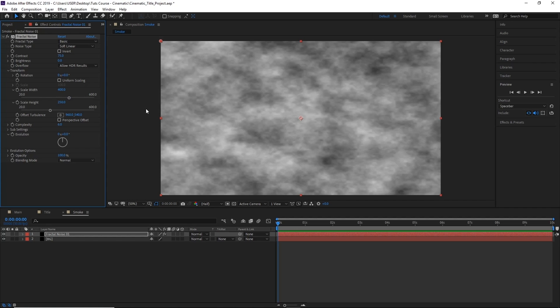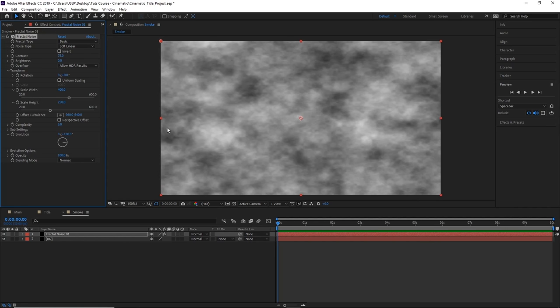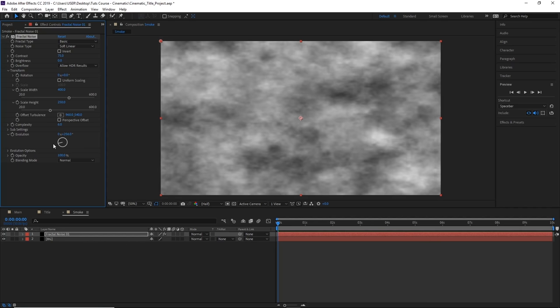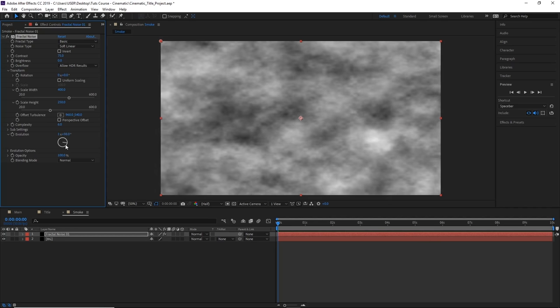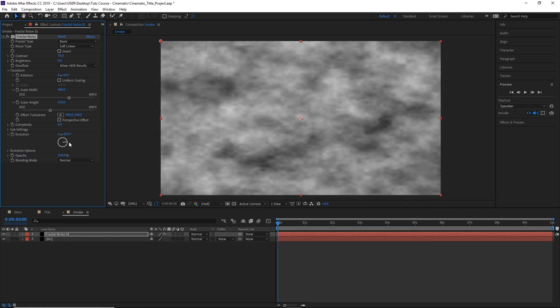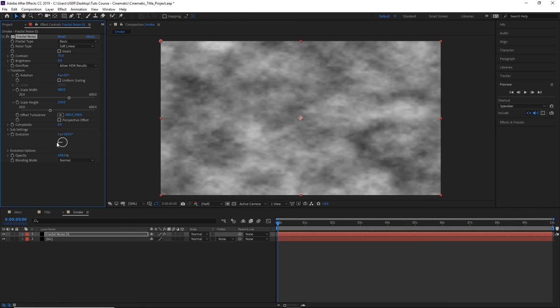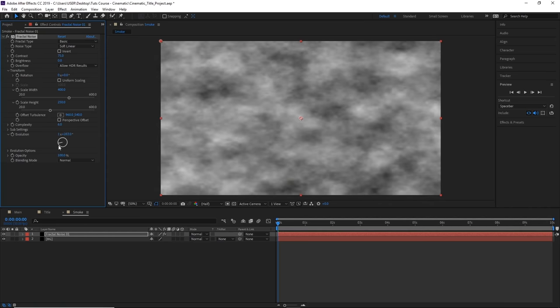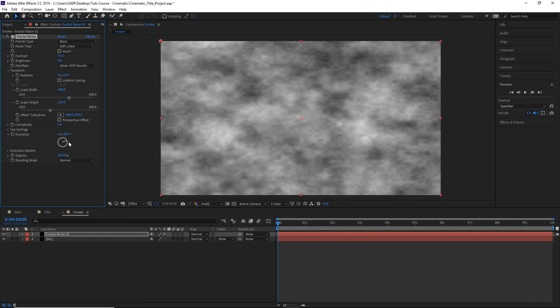Now let's set the evolution to 100. This is how we're going to animate the clouds. If we play with the wheel here, you can see how the clouds start to move. Let's bring that back to 100.